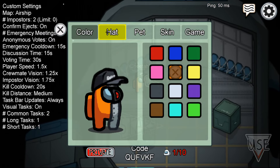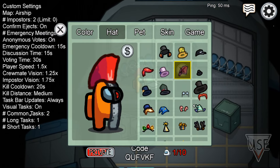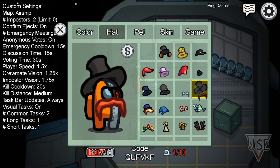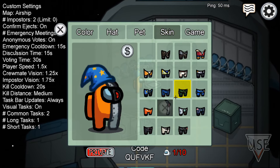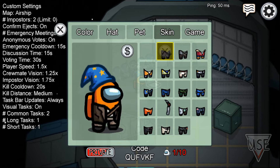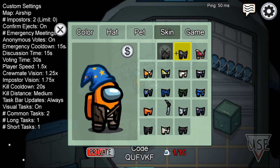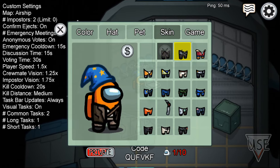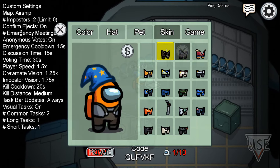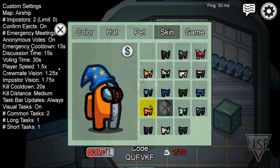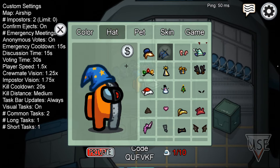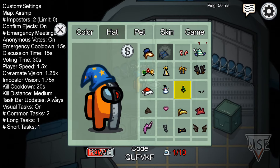If we go to our hats, they are all here, including the one that's not in the game yet. We also got this skin, this skin, and all these other ones as well. I think this is from the Polus and Skeld skin pack too — so you actually get all of those. That's pretty much the end of the video.